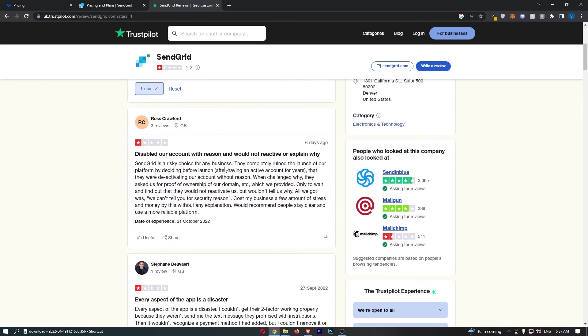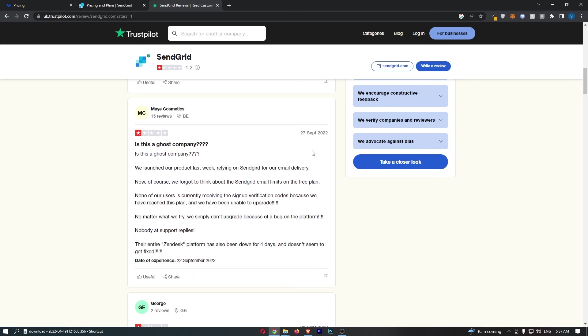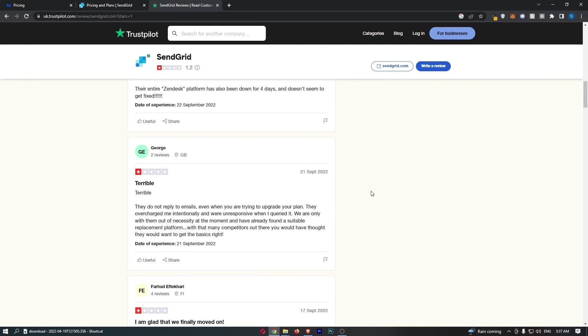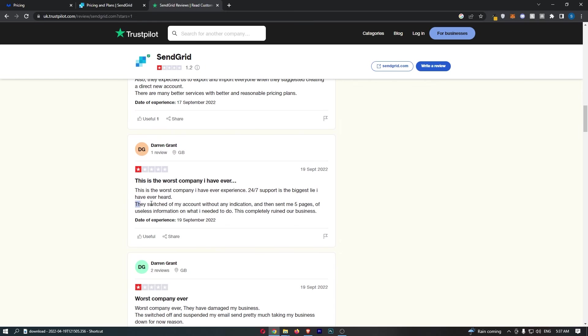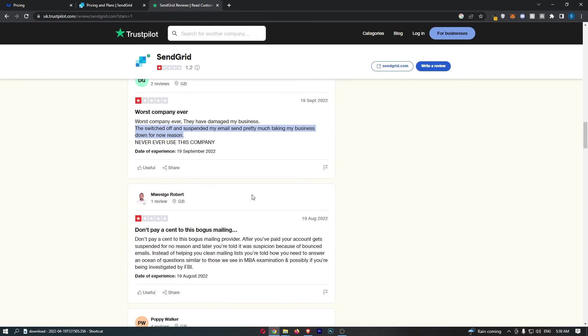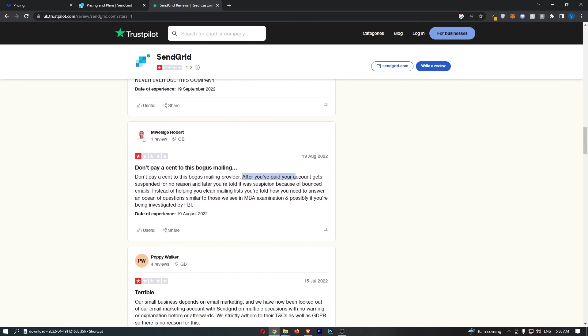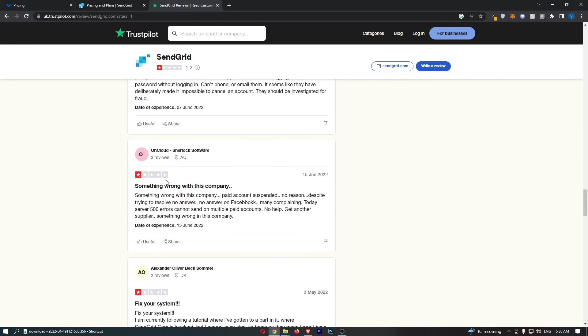If we go on Trustpilot, you can see this is pretty bad. 1.2 stars out of five and only 17 are five star reviews. 76% one star. And all of these people are saying either their account was disabled or they tried to cancel their account and it's so hard. They overcharged me intentionally and were unresponsive when I queried. They switched off my account with no indication. Switched off and suspended my email. After you've paid, your account gets suspended for no reason. But this is basically what everybody is saying, that they make an account, they pay for it, and then it's suspended for no reason.